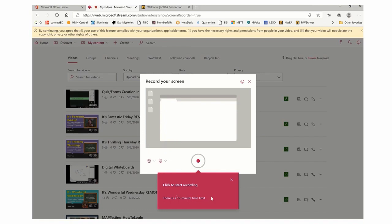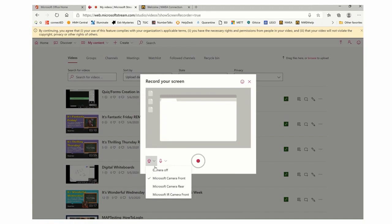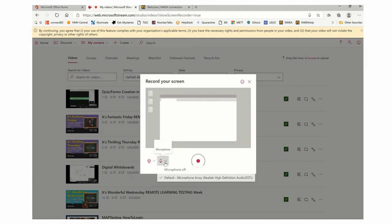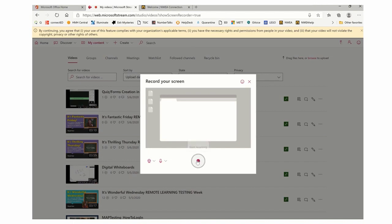You've got a 15-minute limit, and you simply have to click down here. Notice you have toggles. You can use different cameras and different microphones.